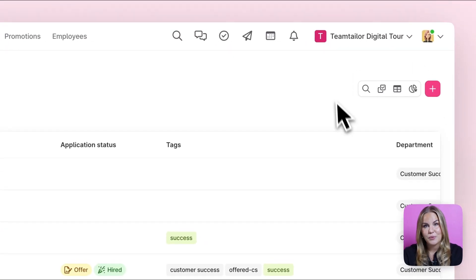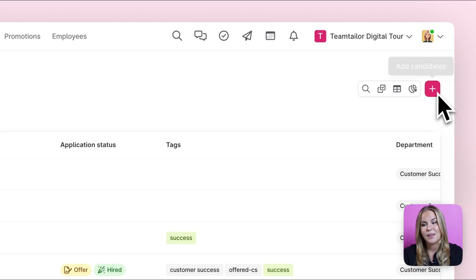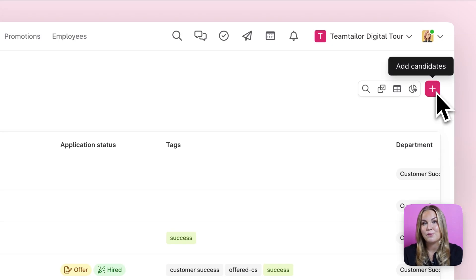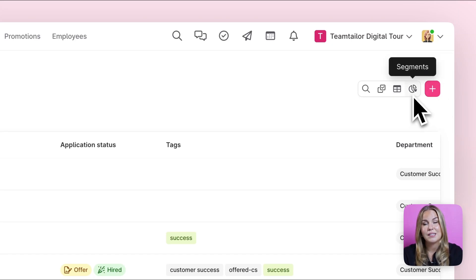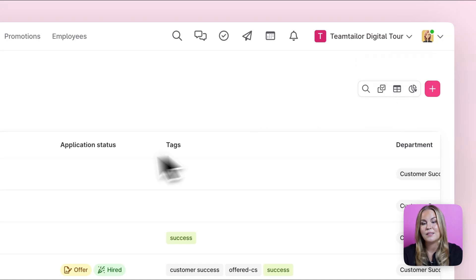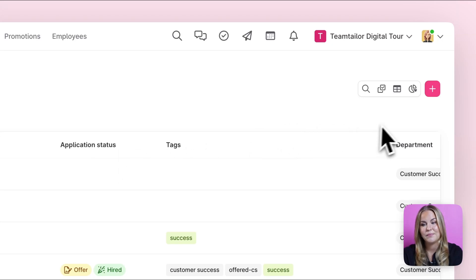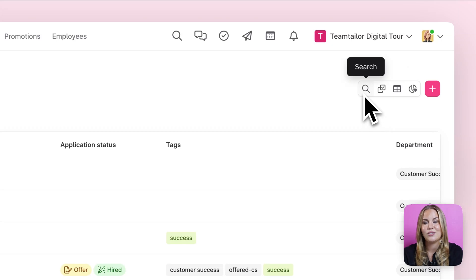Here on the top right corner you'll be able to do some actions within your candidates tab. You'll for example be able to manually add candidates into your platform. You can create your own segments and filters for you to use later on. You can customize the columns that we see up here. You can also do bulk actions with your candidates as well as search for them with some keywords.